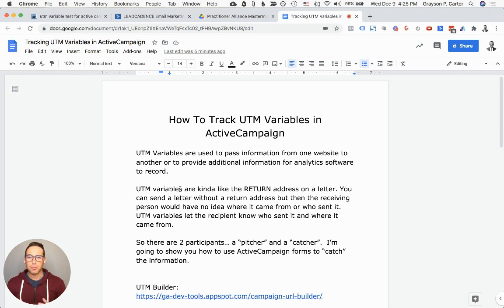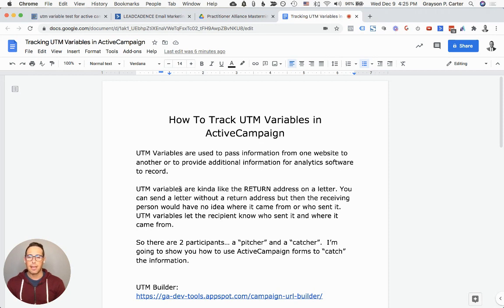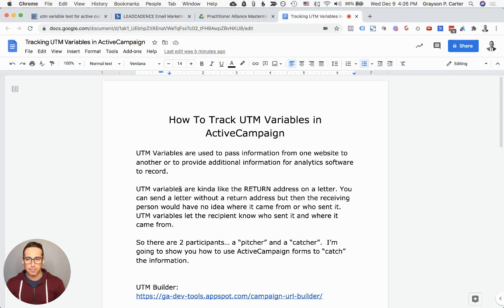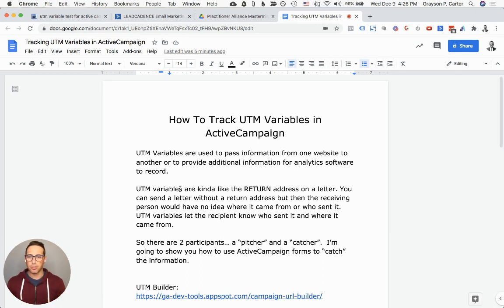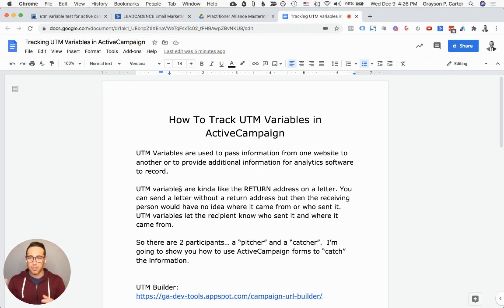UTM variables are kind of like the return address on a letter. If you were to send a letter to a person and didn't put a return address on it, the person receiving it wouldn't know where it came from or who sent it unless that information was included somewhere. A UTM variable is like having the name and the address of where that letter came from, the recipient is going to know where that came from. There's two sides of this equation. There's the pitcher and the catcher, the sender and the receiver. In this video, I'm going to be showing you how to set it up in ActiveCampaign so that we can be the receiver of that information.